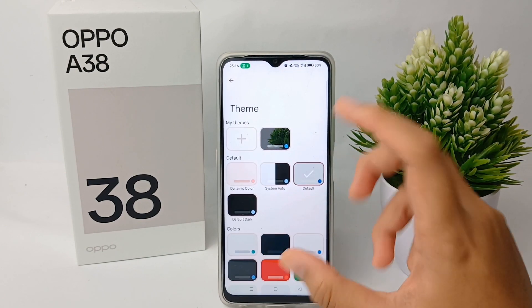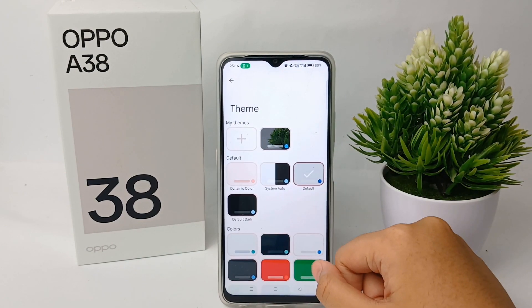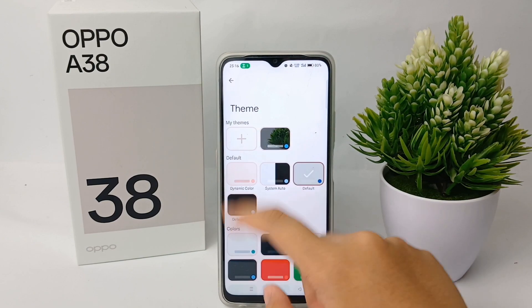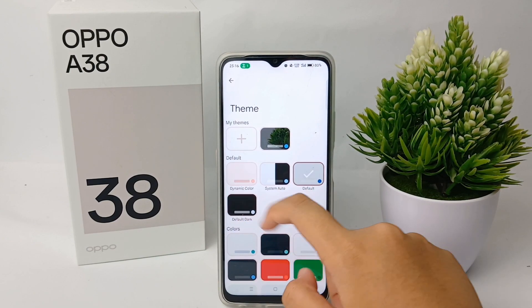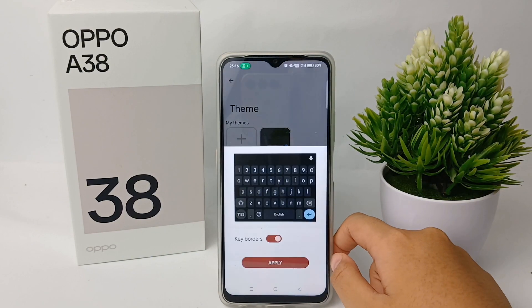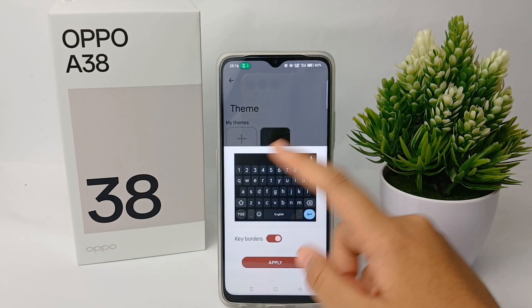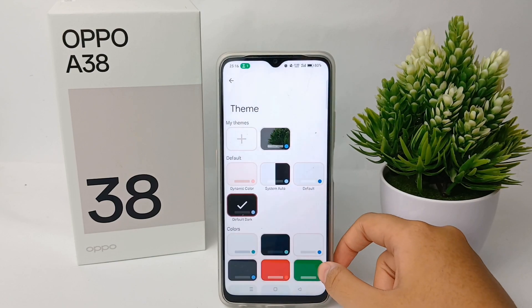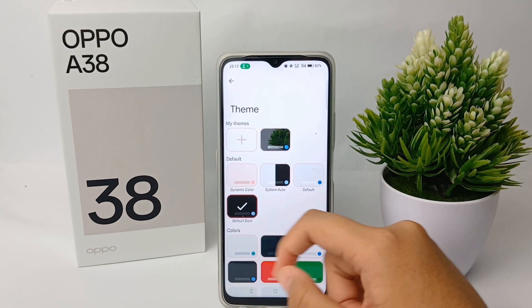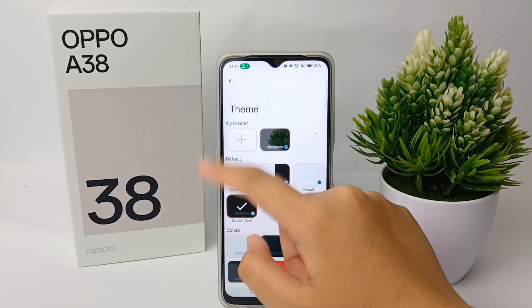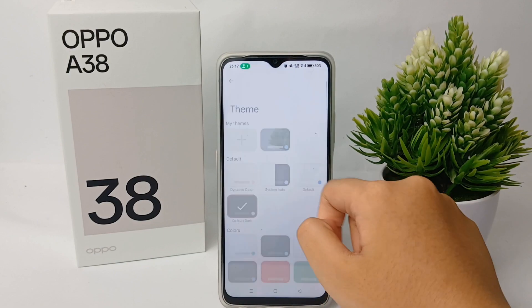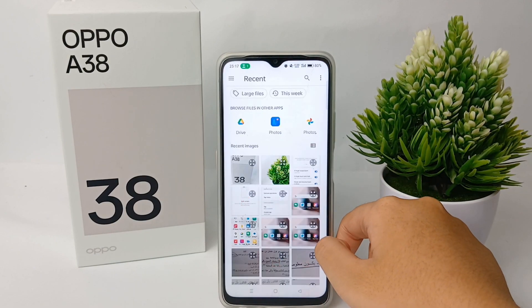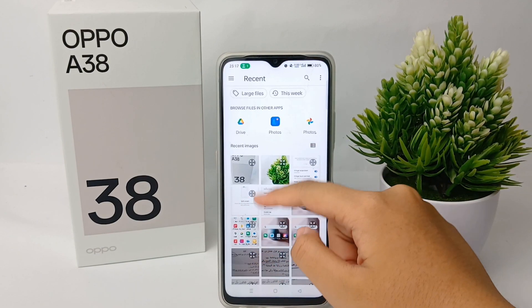Now you can change it as you want. I will choose this one and you can click Apply. Or you can also choose a picture from the gallery to be the theme of your keyboard.